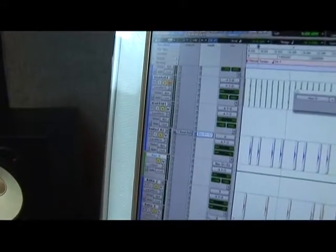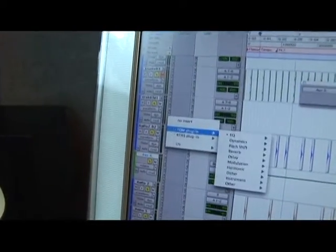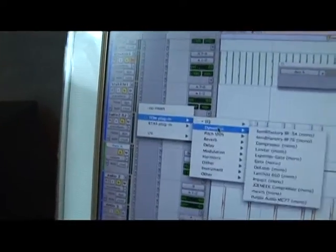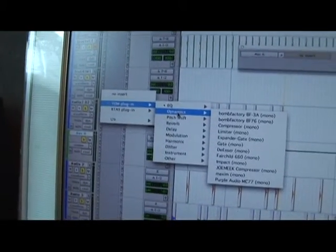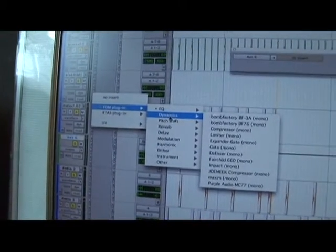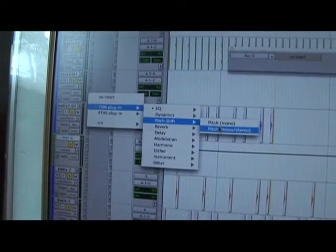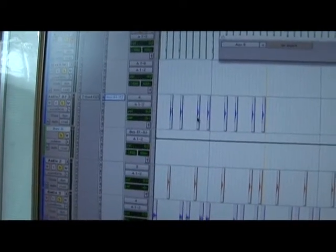You could also take these and switch them to a separate or different insert that you'd like to use pretty easily.